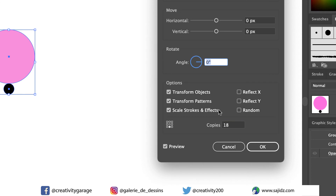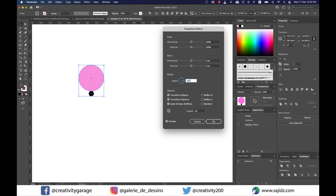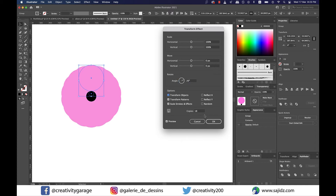The best part is that we don't really have to do any calculation to have Illustrator fit these 18 copies uniformly. All we have to do is in the Angle option, type in 360 for the whole circle, divided by — denoted by a forward slash — and then type in 18, and hit Tab. You'll find how perfectly the copies are made.